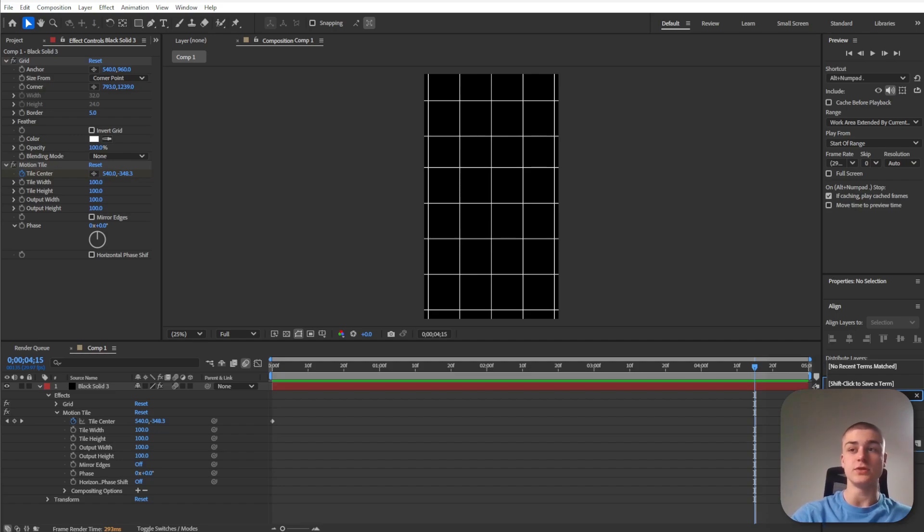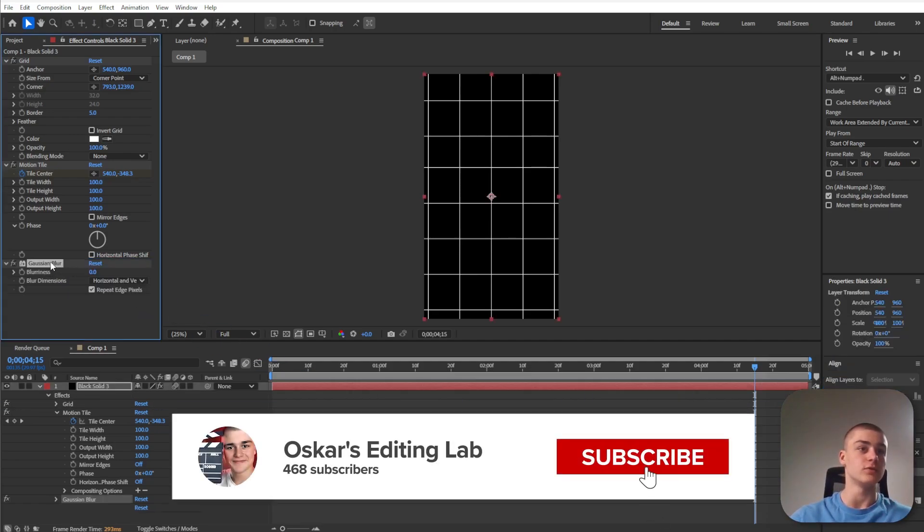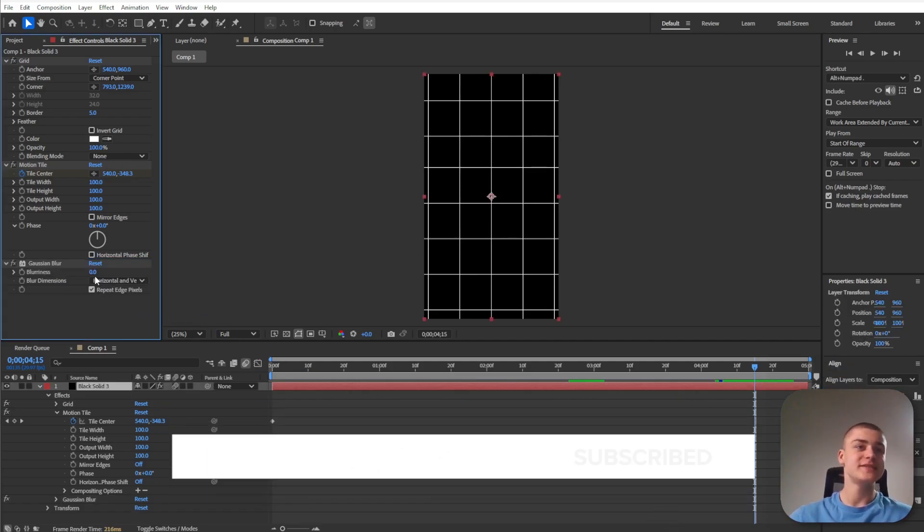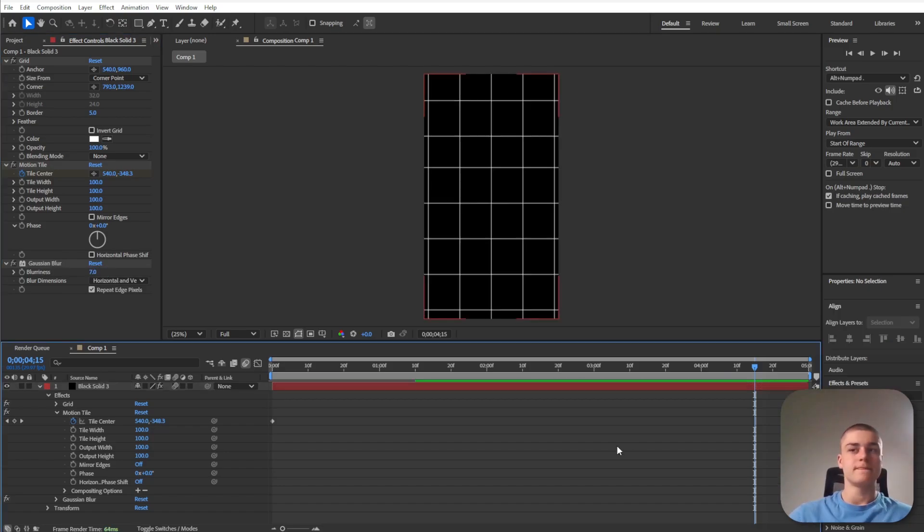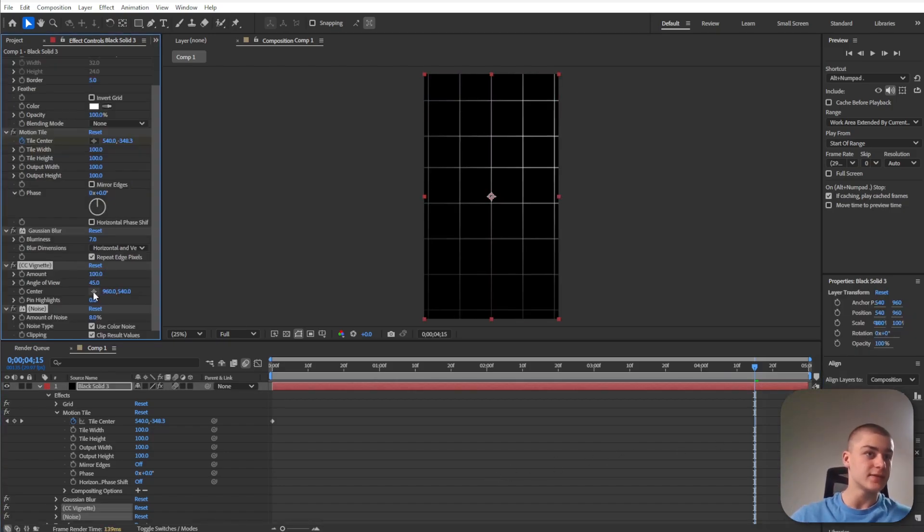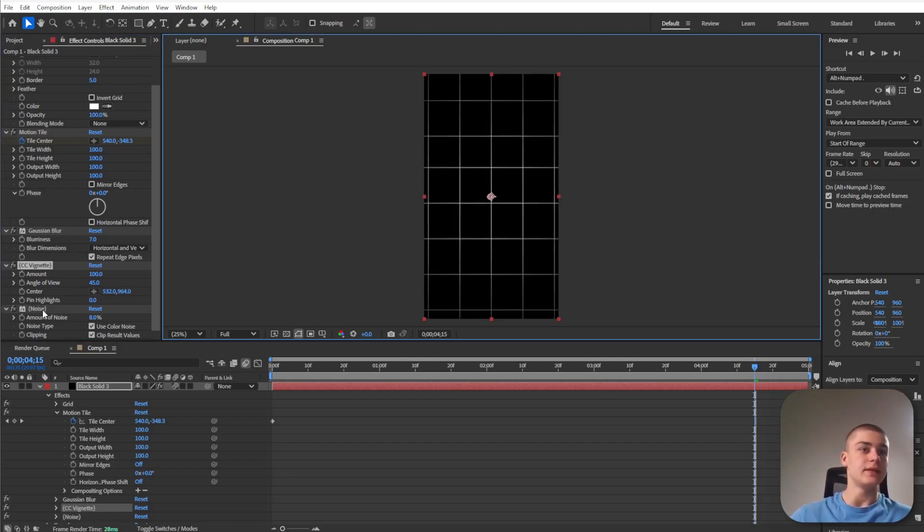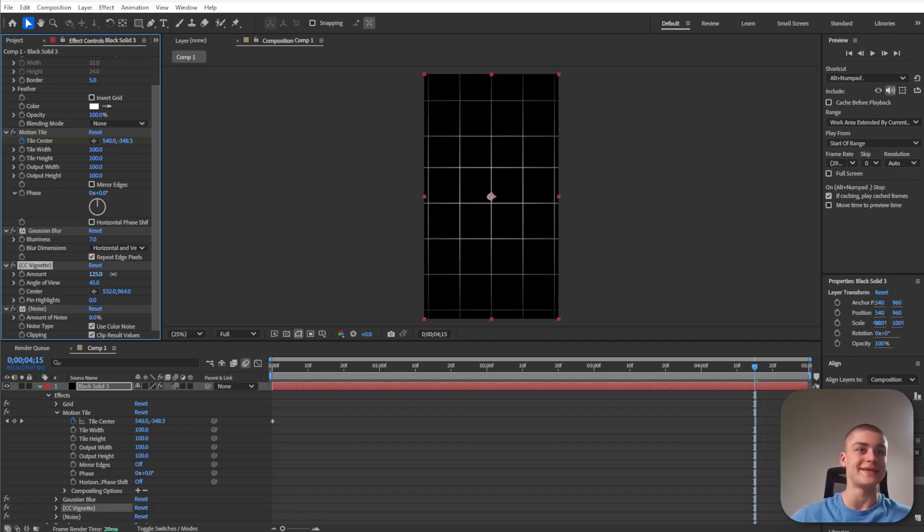Next up let's introduce the Gaussian blur effect and drag it over onto that layer once again. Increase the blurriness to something around 7. Now we're going to search for the vignette effect and select the center of our vignette, so it's going to be right here.